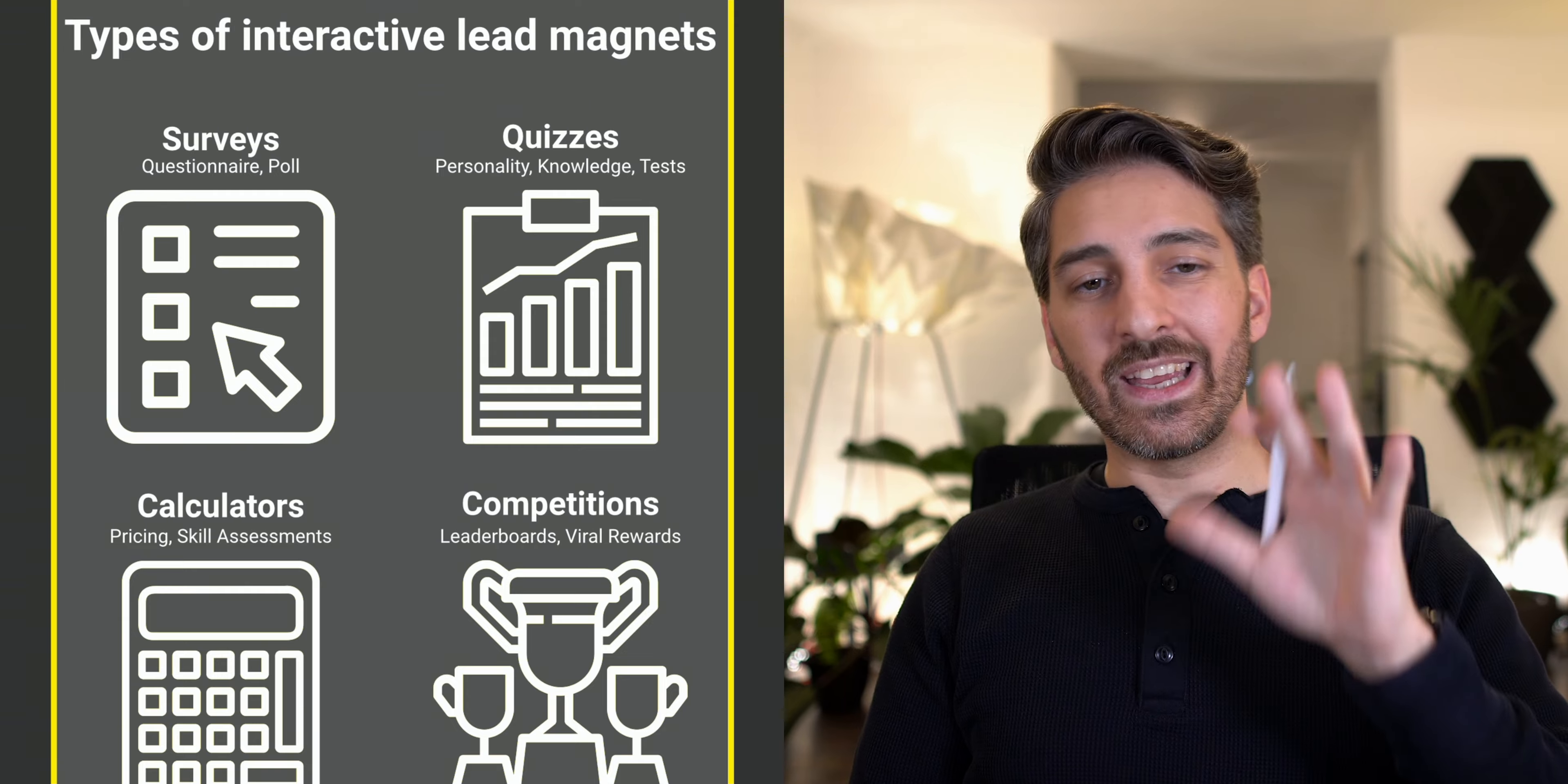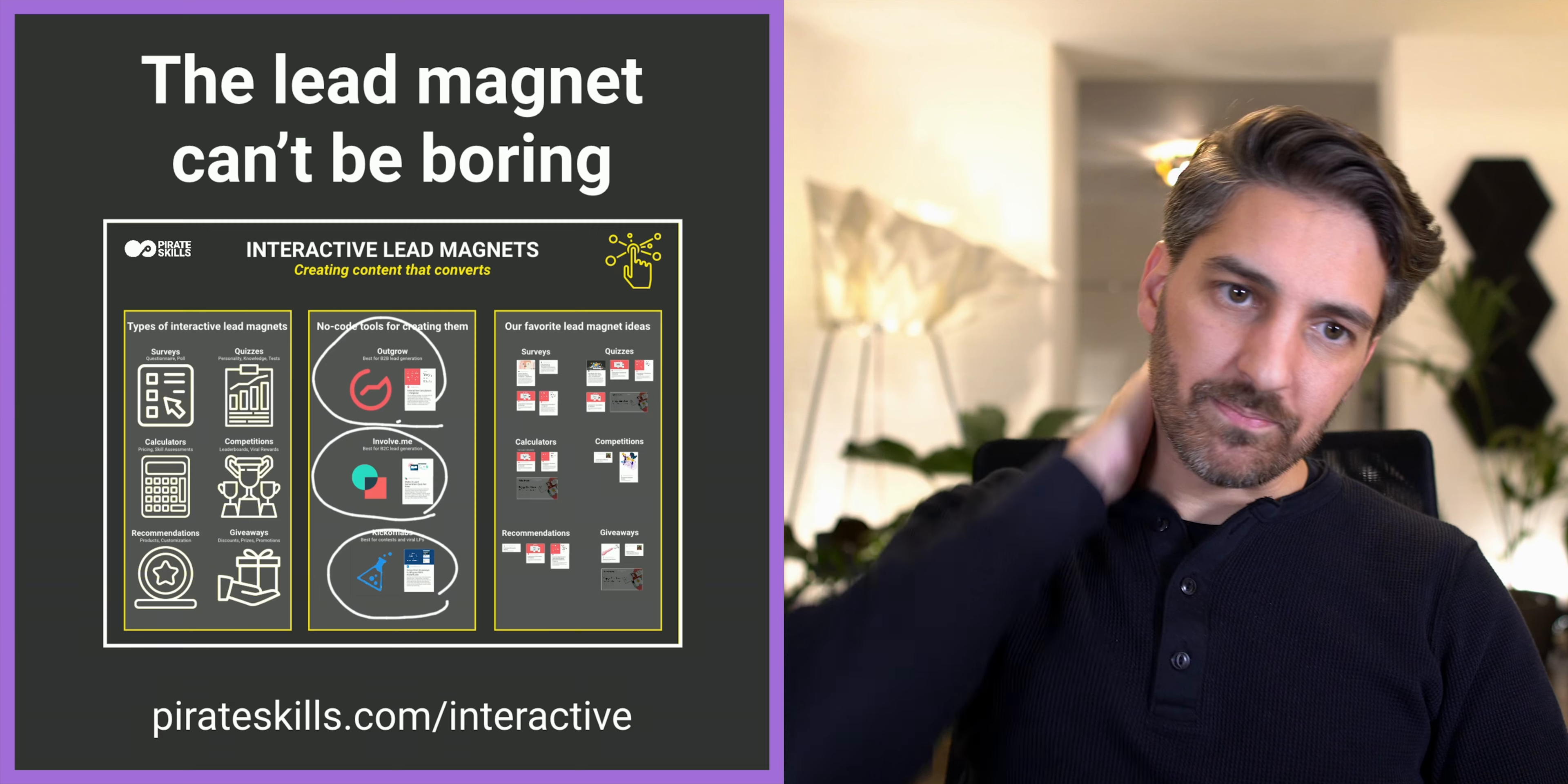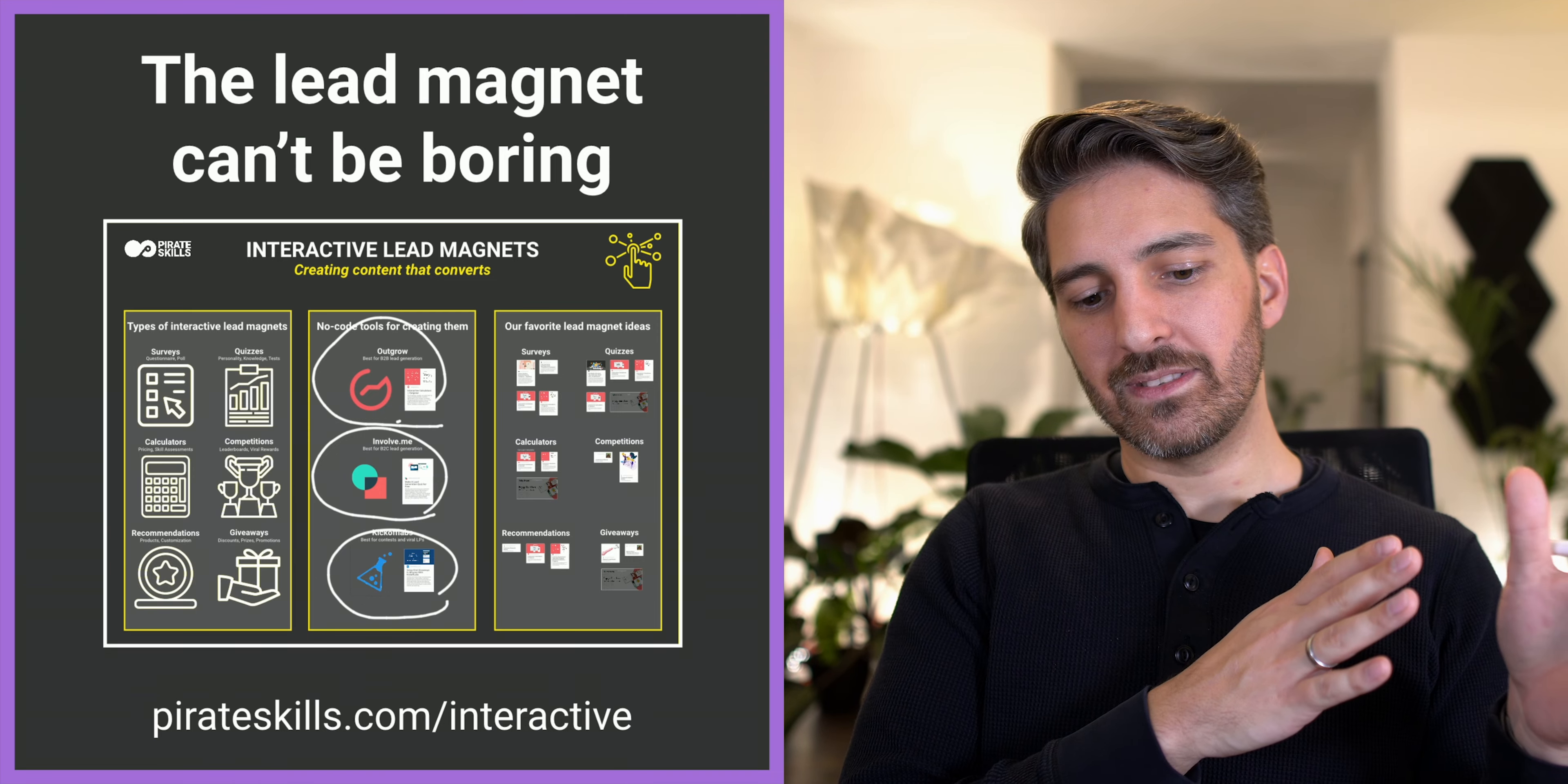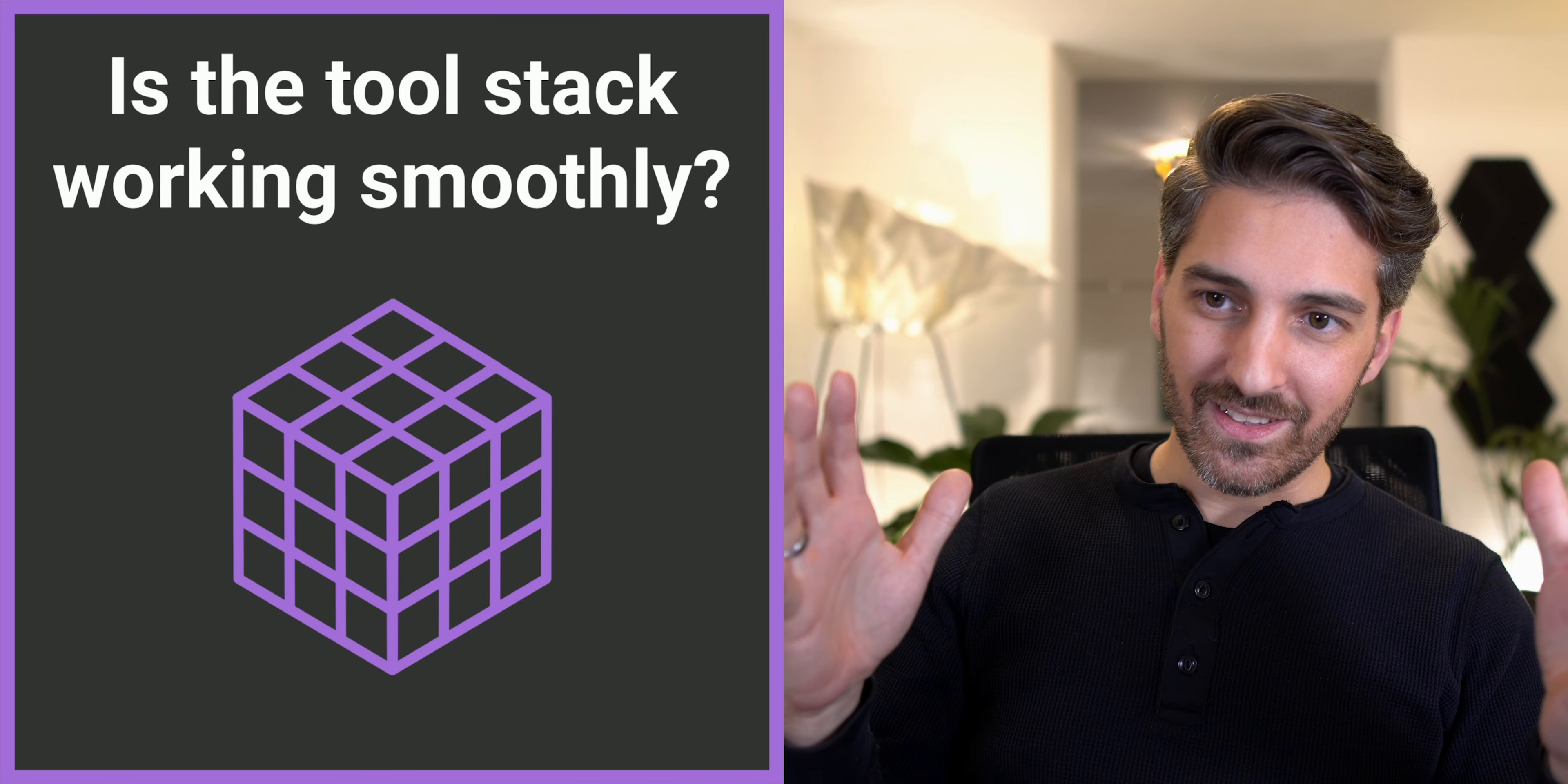I showed a couple of tools. The one I'm currently mostly using is outgrow.co or involve.me. And they help you create calculators, competitions, all that stuff where you sometimes ask yourself, can I actually afford to build something like that? With tools like those, no problem anymore. But what cannot happen is that people are actually bored by that. And I show on this chart, I show a couple of tools here like outgrow, kickoff labs, involve.me and give some examples on the right-hand side of interactive lead magnets that really performed well. Now you can grab all of that at pirateskills.com slash interactive.